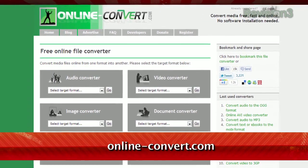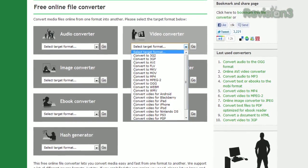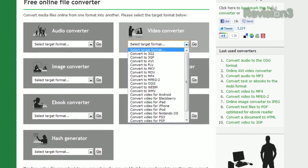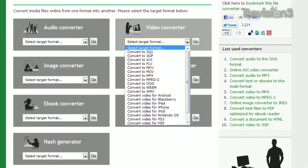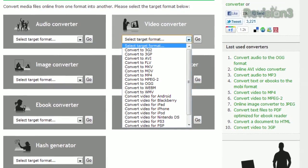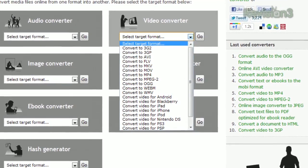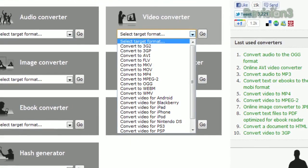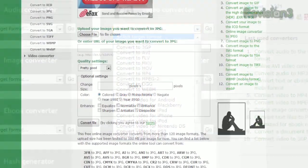Choose your desired target format, whether it's audio, video, images, documents, or even archives, and you'll be taken to a page where you can fine-tune your conversion.